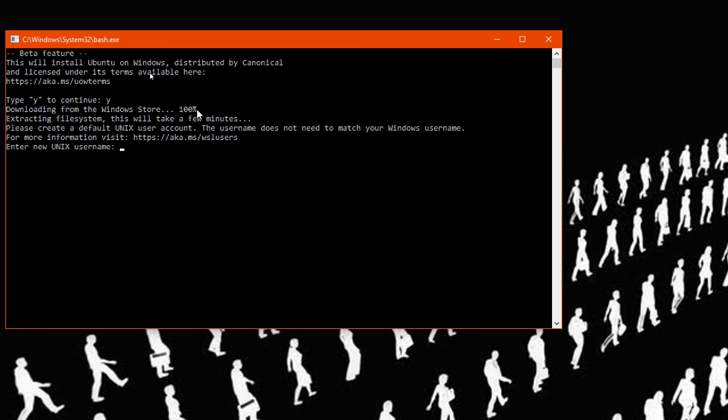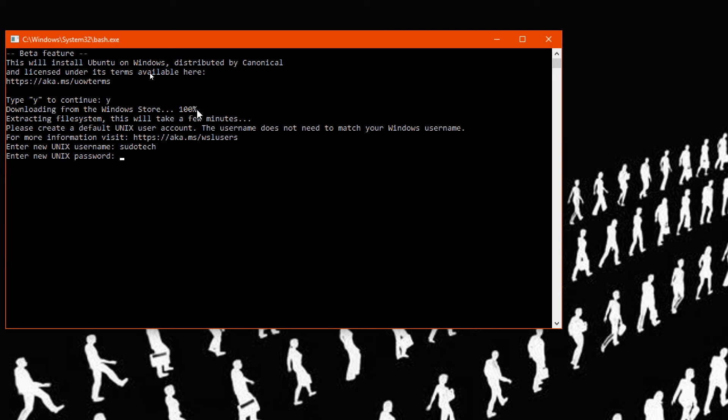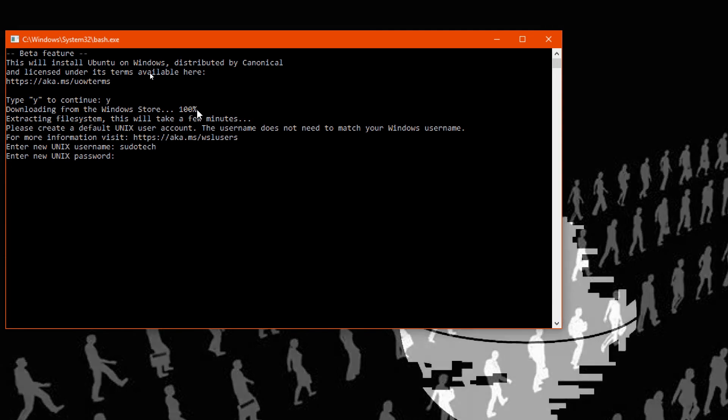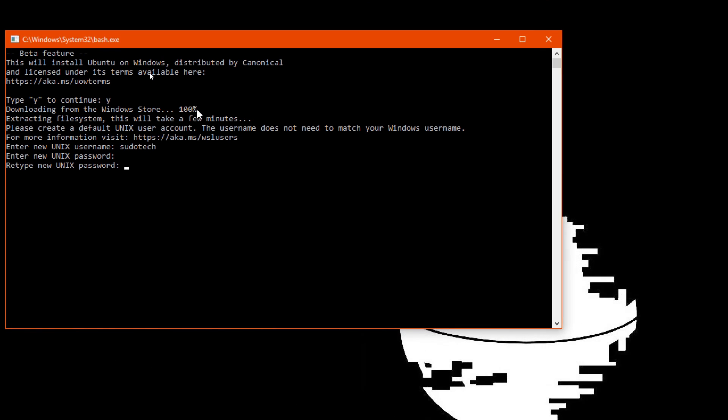Now that we're here, we're going to create a new username. I'm just going to call it sudotech, and then a new password. These can be whatever you want, and they don't have to be the same as your Windows username.